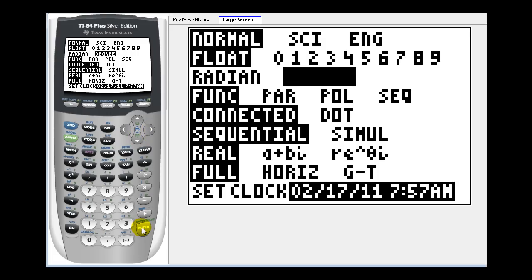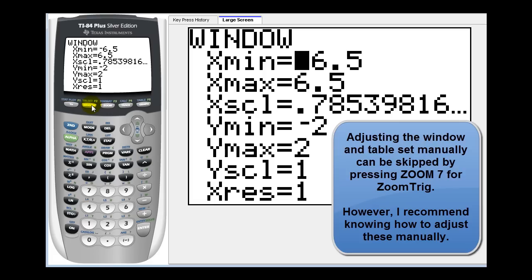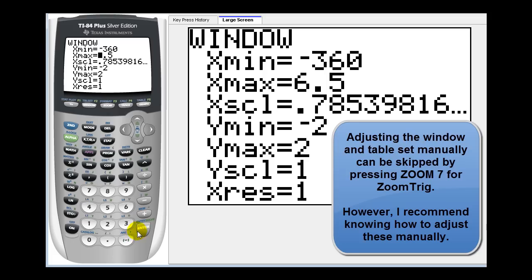If we're going to graph them in degree mode, we first have to set up the window as well as the table set. Let's press the window key. Because the period of cosine and sine is 360 degrees, let's set our x min and x max to negative 360 to positive 360.